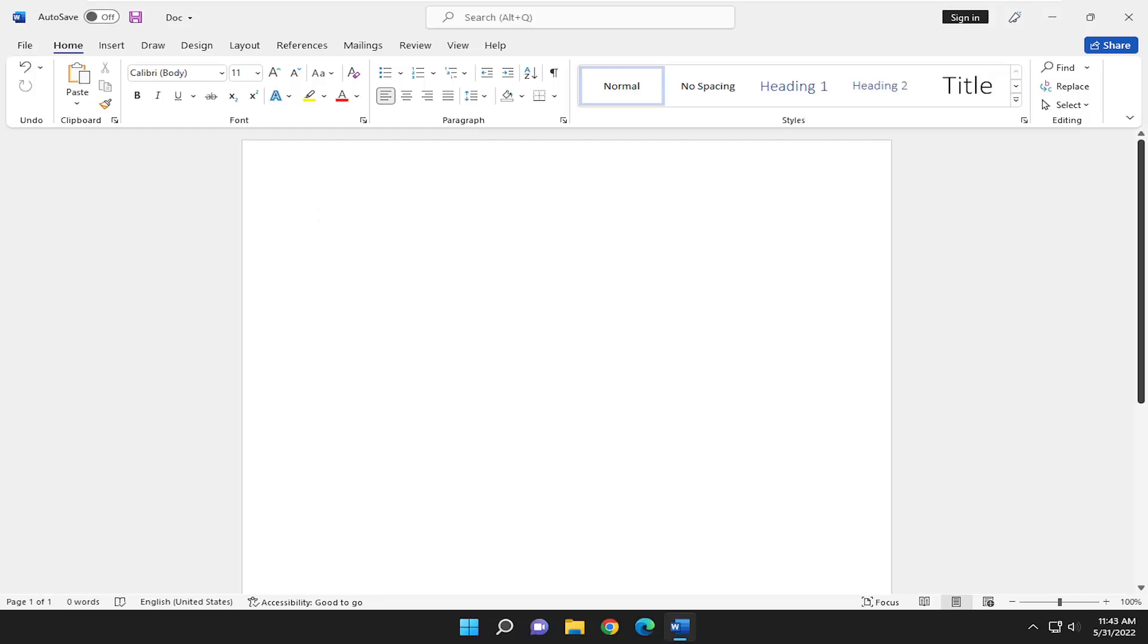In today's tutorial I'm going to show you guys how to change the language in Microsoft Word. This will hopefully be a pretty straightforward process. Without further ado, let's go ahead and jump straight into it.